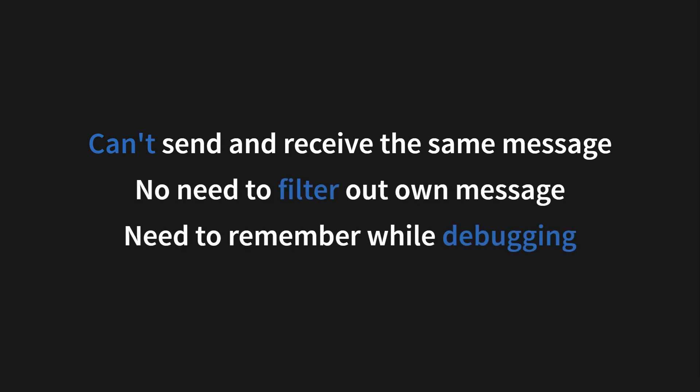And you can't send and receive the same message. That is actually a good thing, especially in production, because you don't need to filter out your own message. But it's something you need to remember while debugging because you can't send and receive the same message in one tab while testing. And you do not know which tab sent your message. And you don't know which tabs received your message. That is something you have to handle yourself. But I will show you that in the next video.